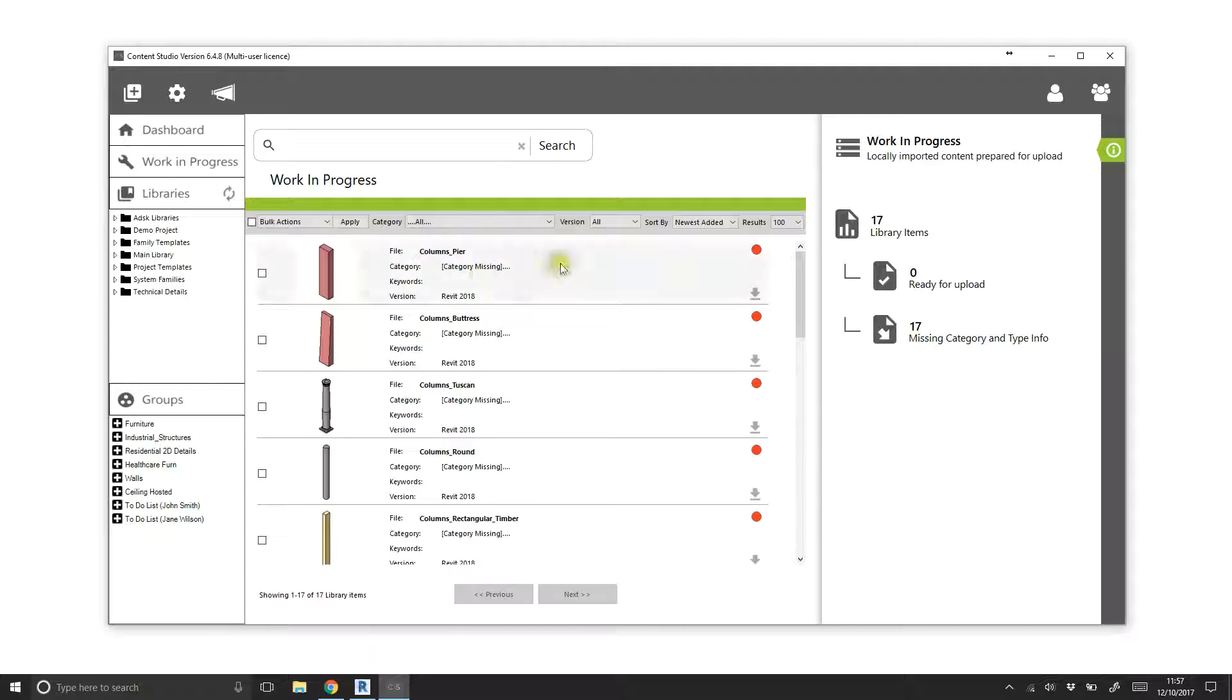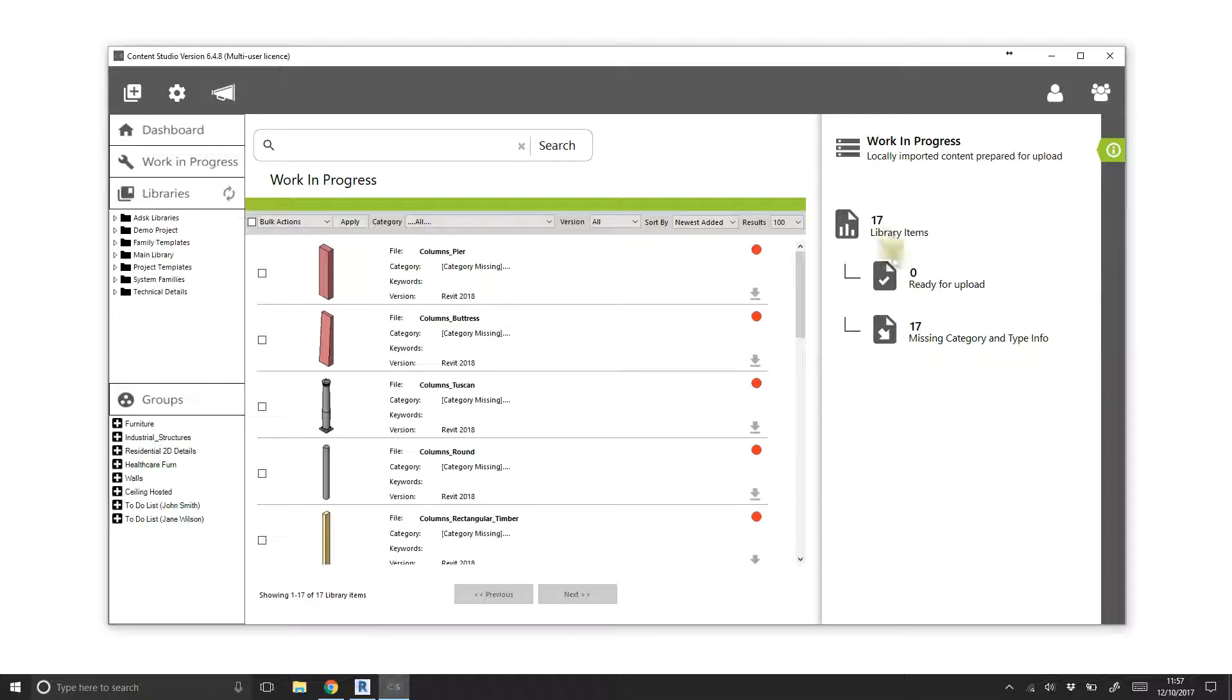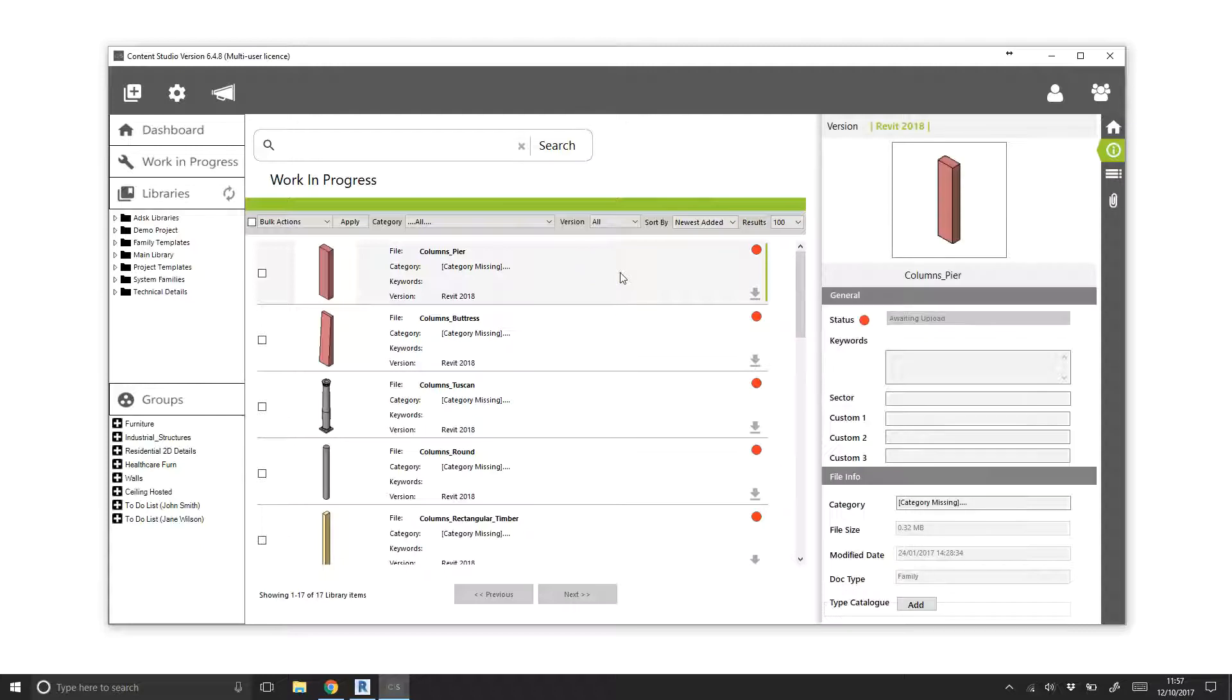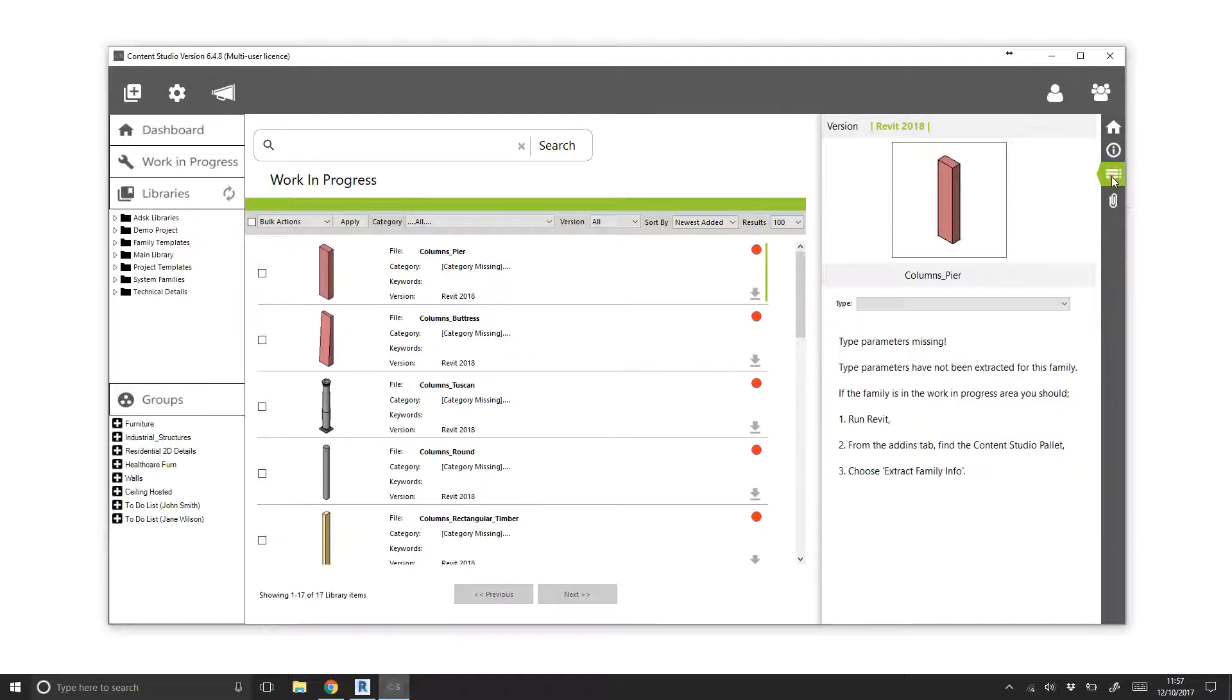On the right-hand sidebar, we can also see high-level stats informing us that the files are missing type information and category information. This is a handy check to see if you're ready to upload your files to a shared library or not. Selecting a file and viewing its type parameters in the sidebar will also indicate missing types along with instructions on how to extract the category and parameters.